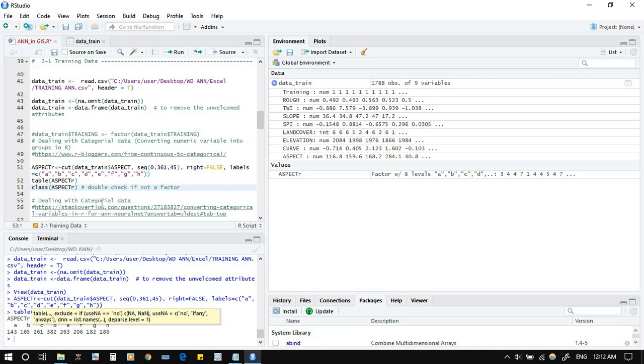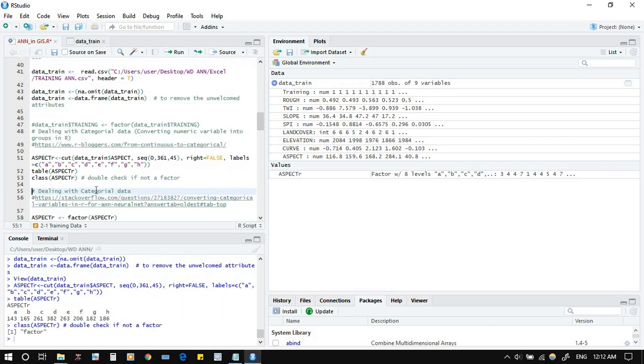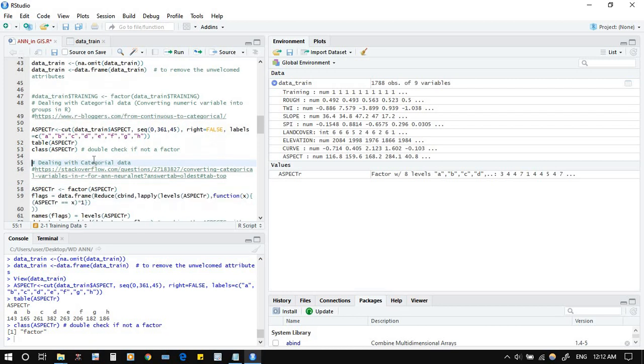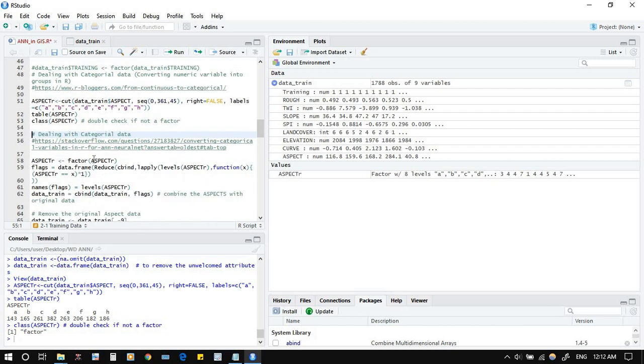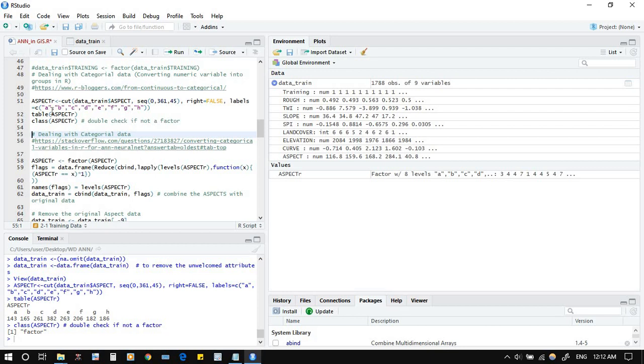This is just in case we want to check what the class is. It's a factor. Now we will deal with this and we will convert this aspect into individual variables for every aspect A or B or C, and then we will delete this aspect. So it will be like A, B, C, D. We continue the variables based on the individual letter.